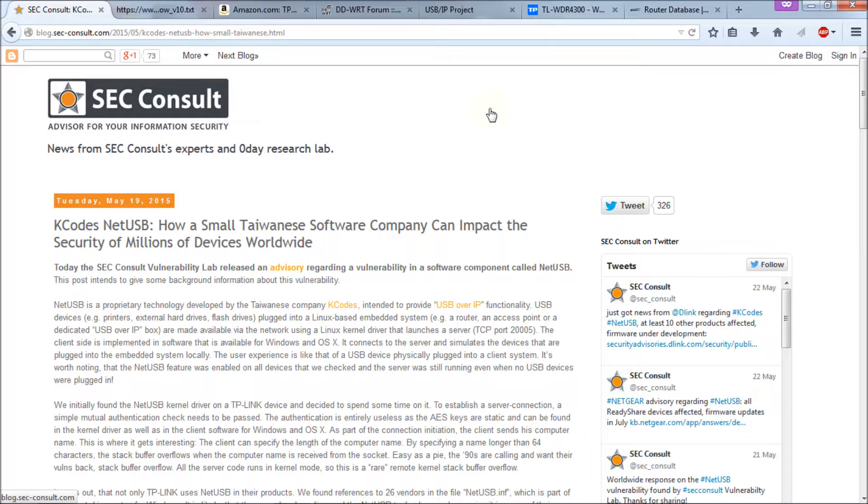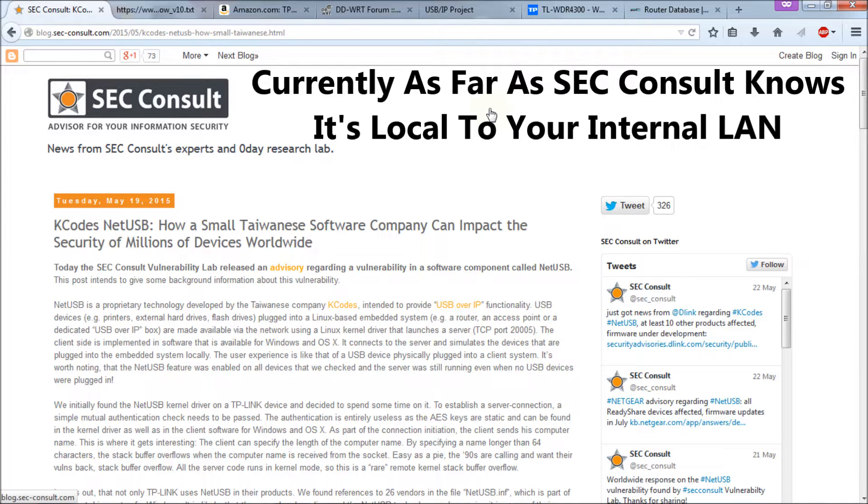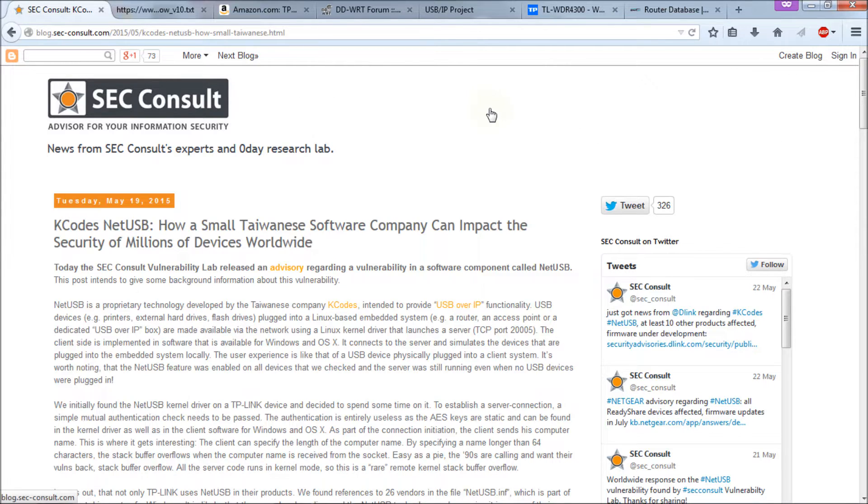Basically it allows local users, so LAN users, to exploit your router and either wipe it out or crash it. That's all they've currently found. They're actually testing to see whether it can be exploited from the internet or not. Currently, as far as they know, it can't be exploited from the internet, but it can be exploited from the LAN.